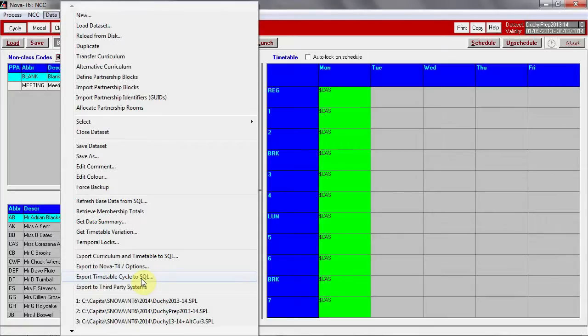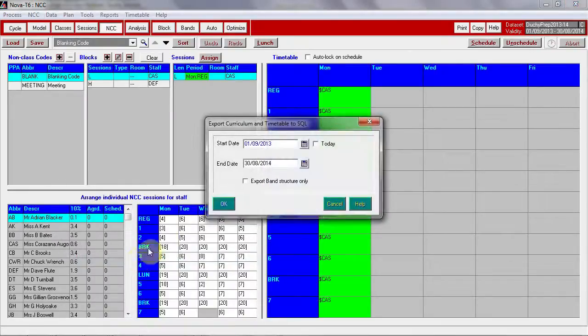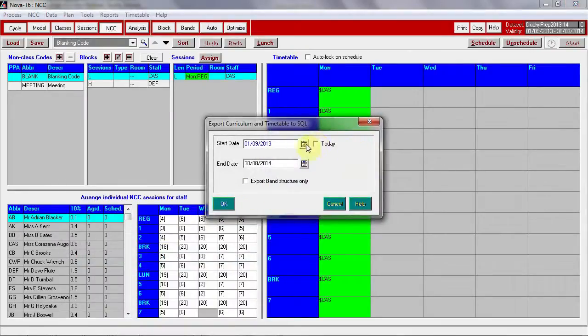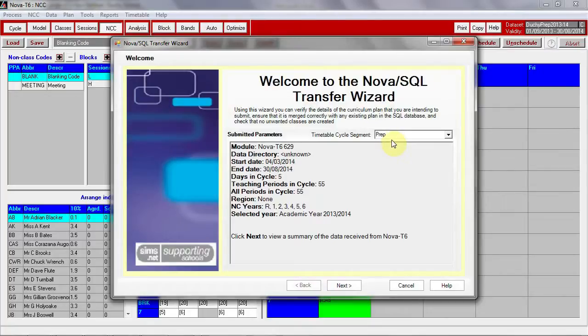The only difference you will see is that Nova recognizes which is the correct timetable segment to send it to in SIMS. Here you can see this timetable segment has recognized it is the prep school cycle and it will send it through as such.